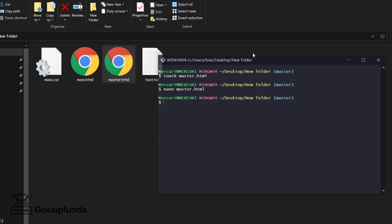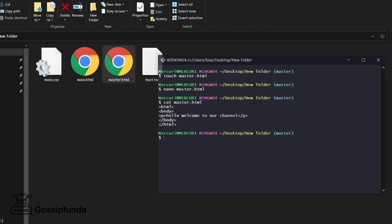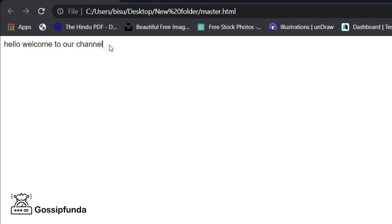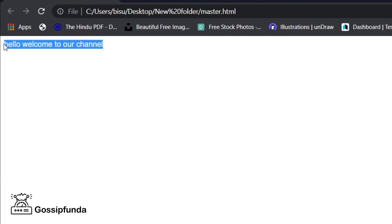To see what we wrote inside our master.html file, we use the command 'cat master.html' and press Enter. We can see the HTML code we wrote is now displayed in the terminal.